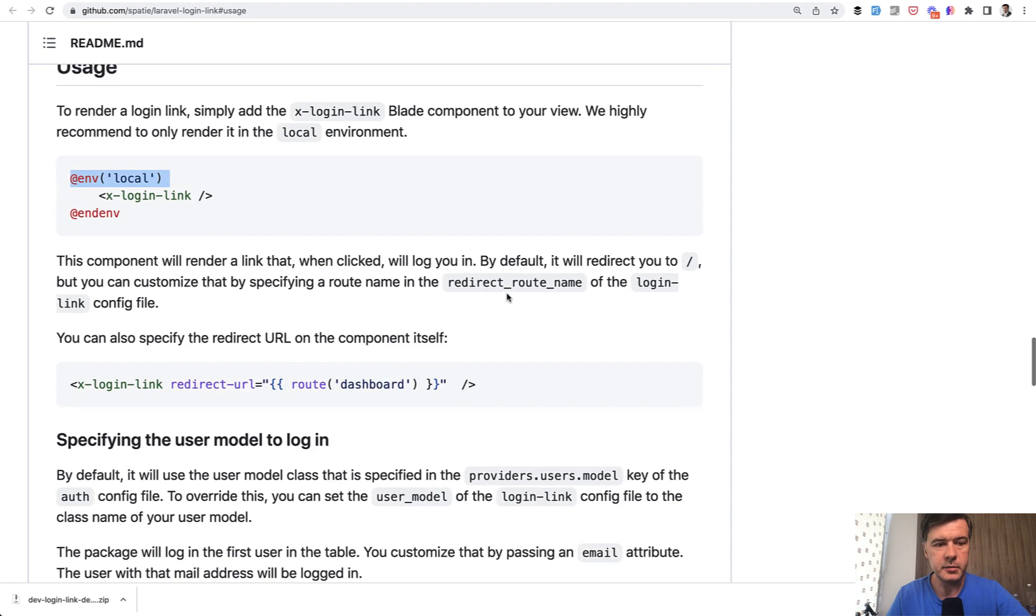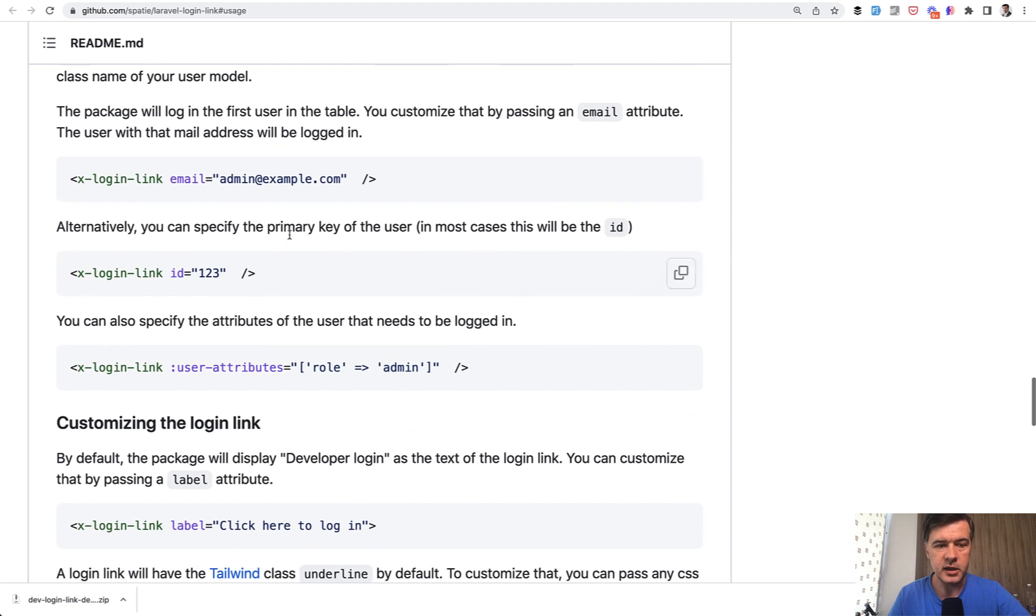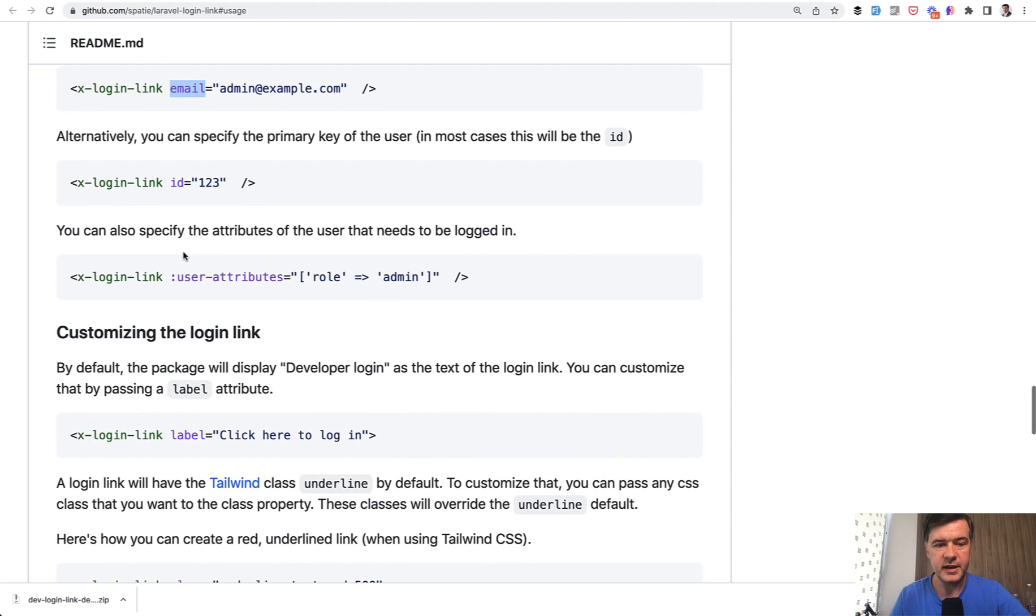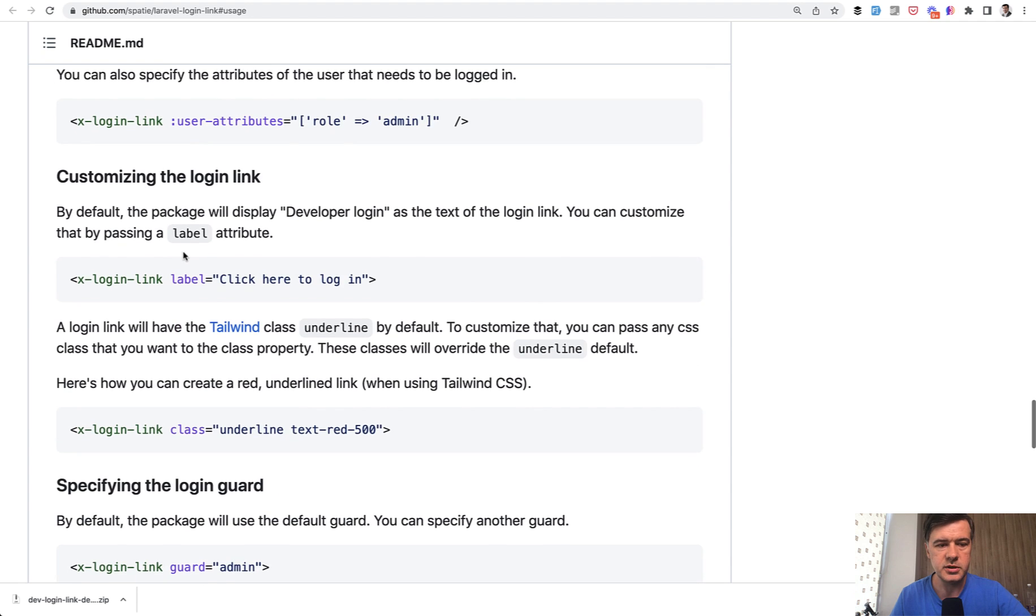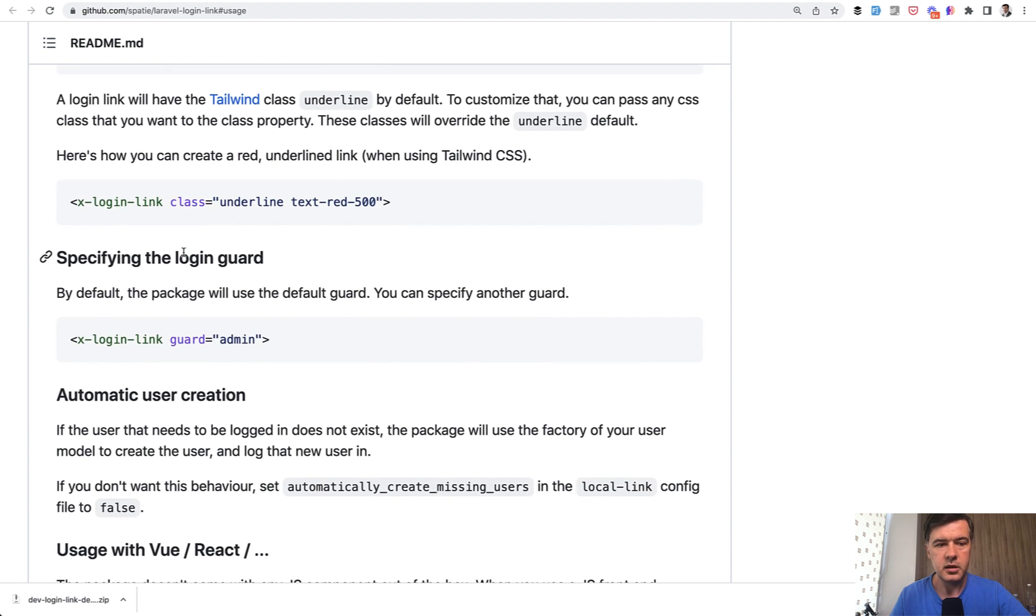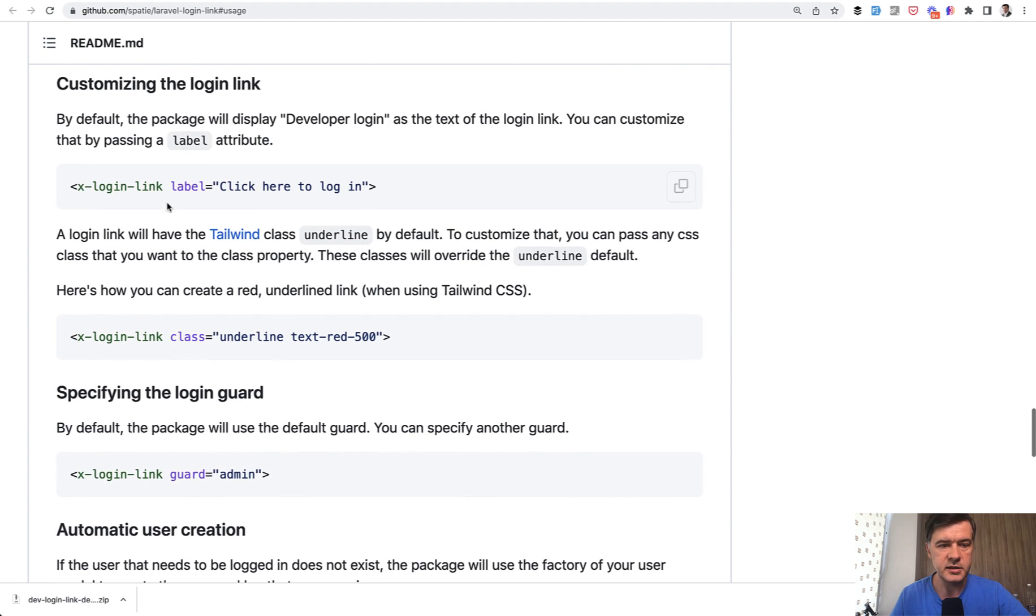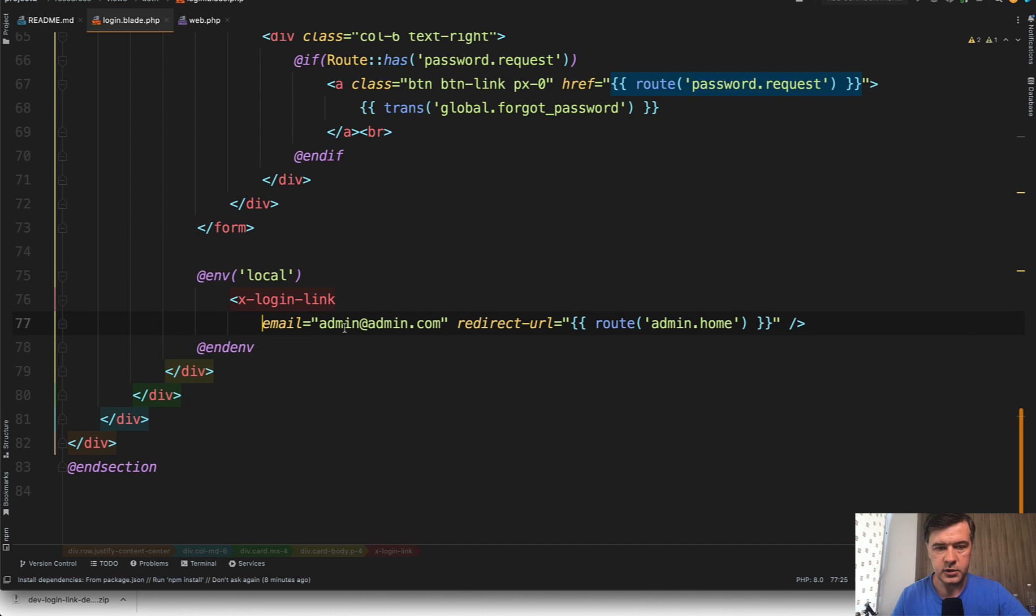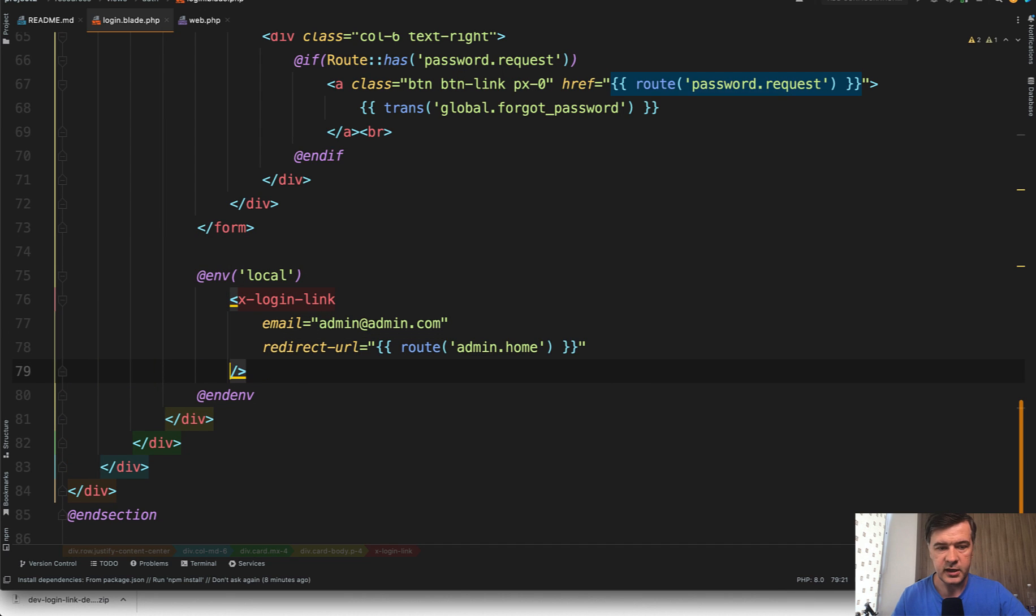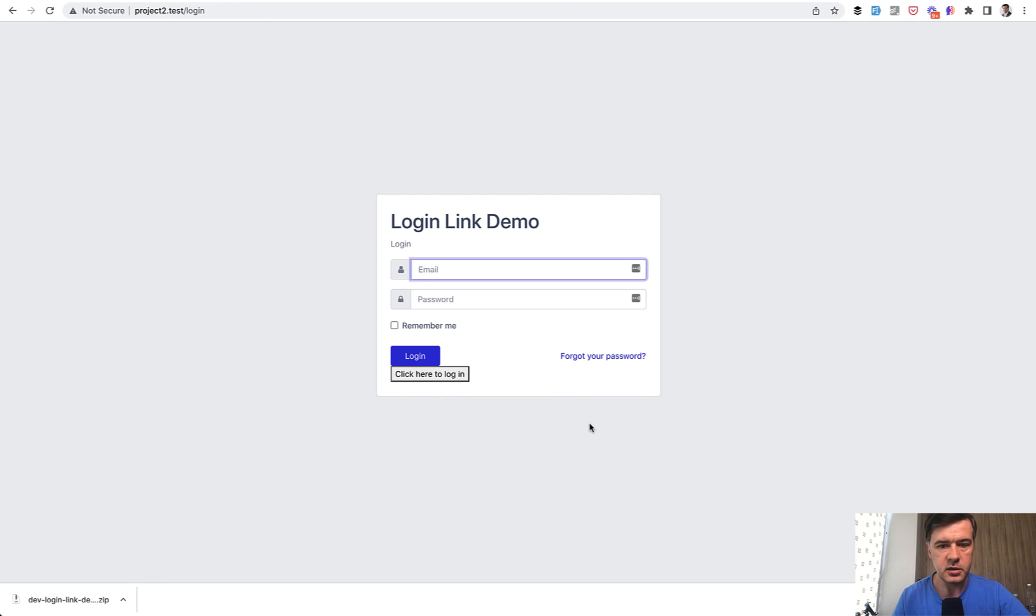And as I mentioned, there are a few things that you can customize. In my case, I specified the email to login. You may specify the ID, you may specify attributes, customize the login link, add classes. Let's actually do exactly that. Let's add a label and make it more readable line by line. Let's see if it works. Log out. And yeah, the text has changed. Click here to login.